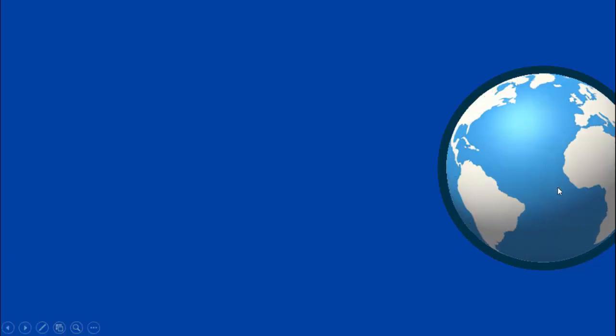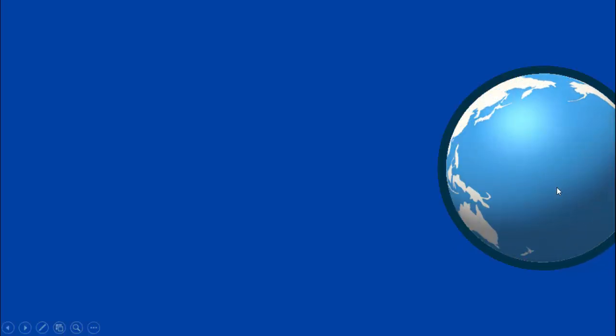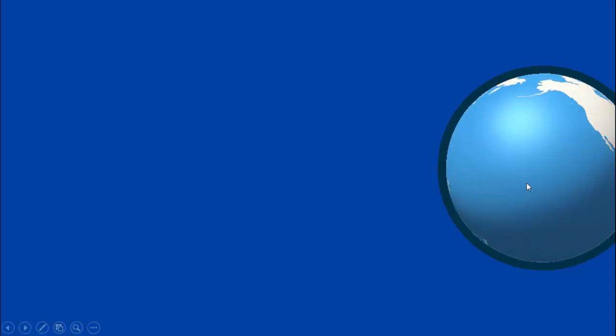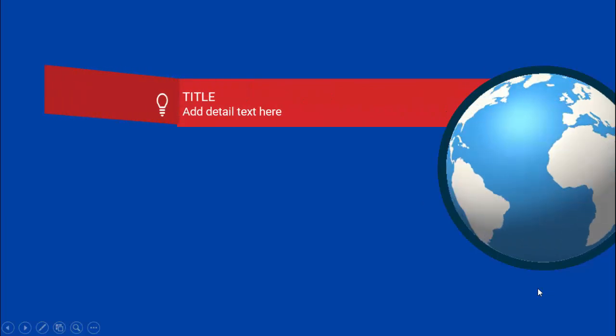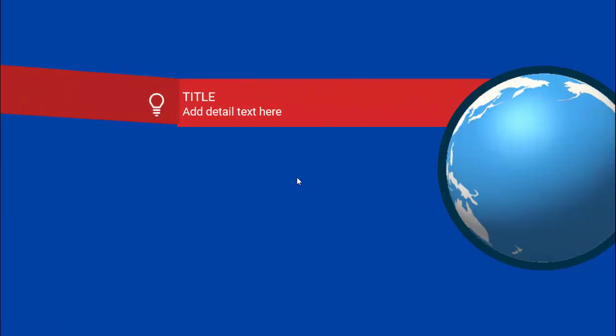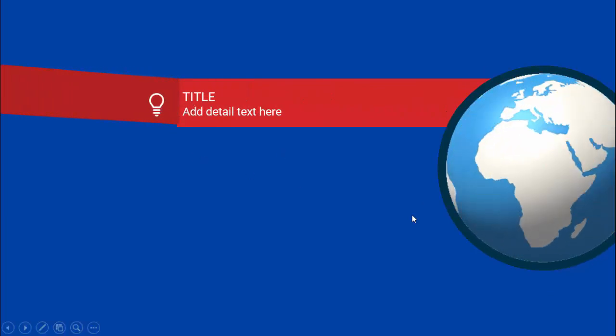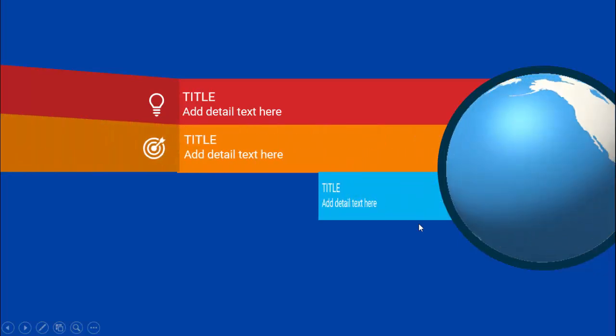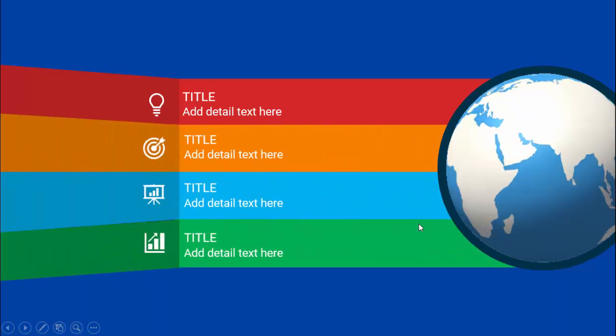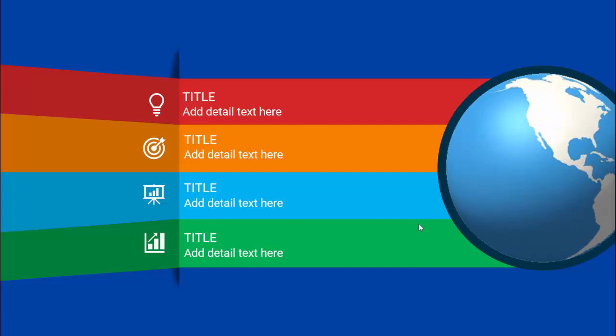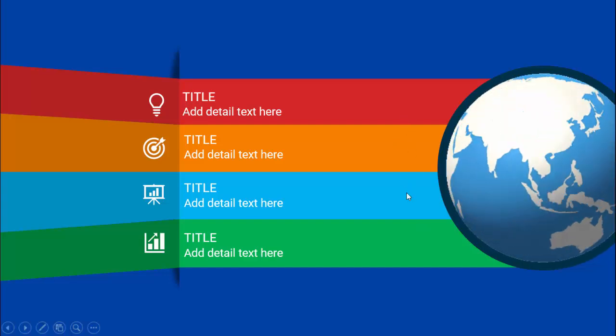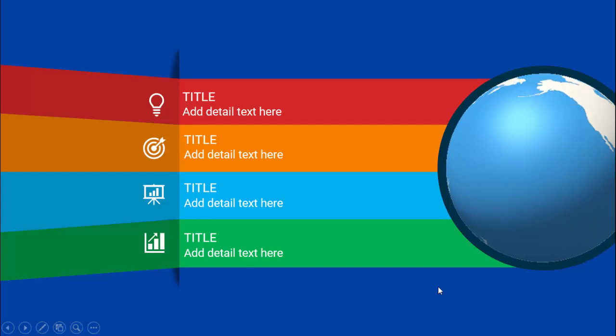In today's tutorial I'm going to show you how to create a four-step globe animation slide in PowerPoint. I've created this globe which I've downloaded from the net — it's a GIF file that is continuously rotating. When I click it will show you the first option; you can add the title, detail text along with the icon, then comes the second, third, and fourth. Depending on your requirement you can increase or decrease these options.